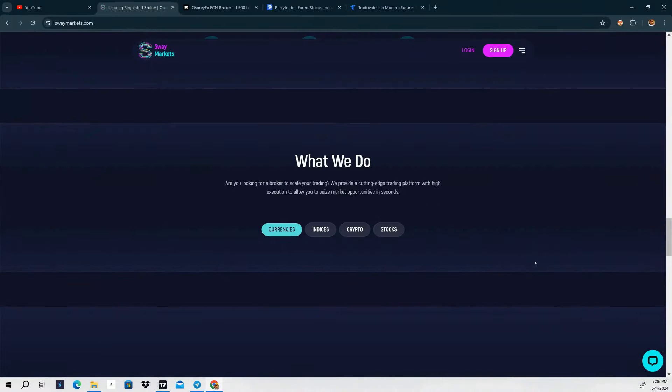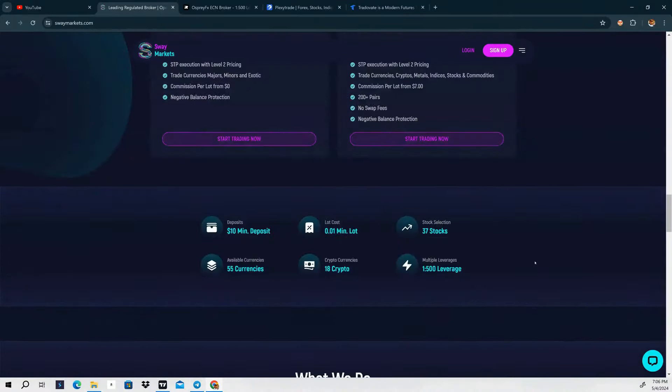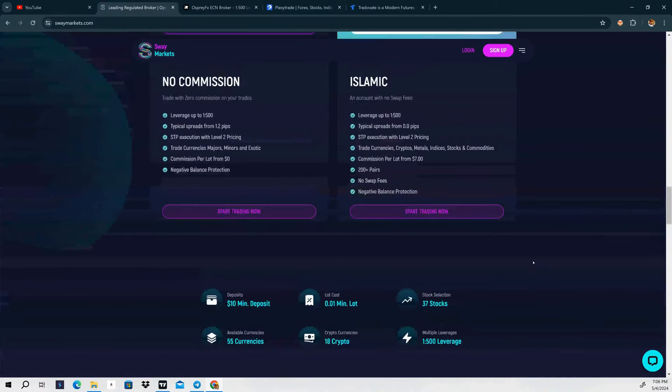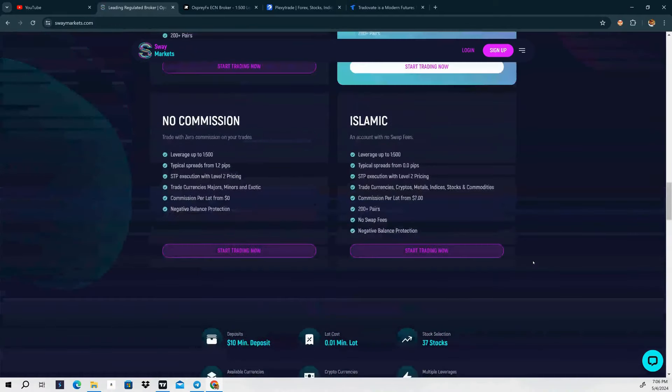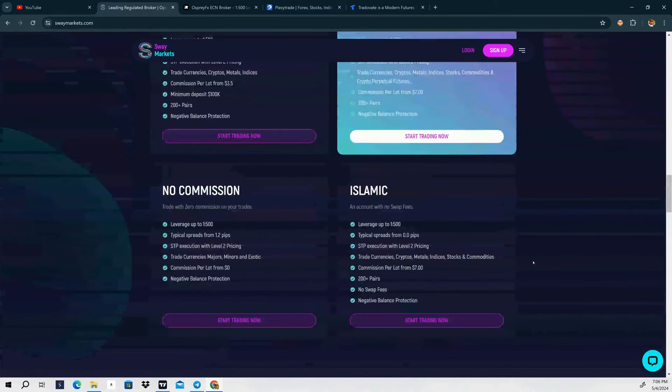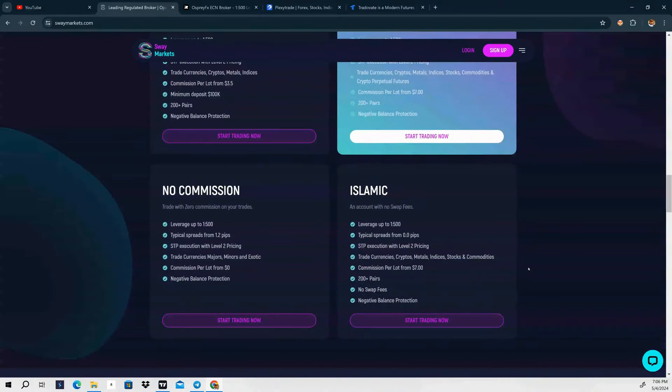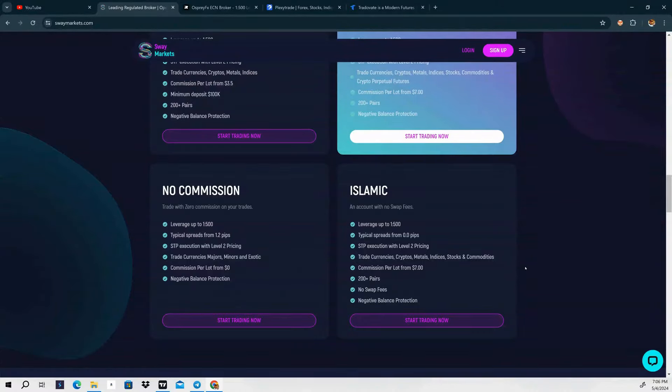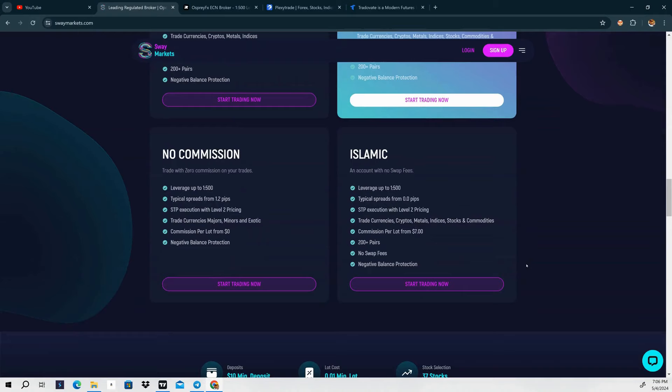They have their own platform you can use. You can also download their app and take trades off of your phone. I really don't like the phone app just to be real with you, but if you're on a computer you can use their platform to trade with.